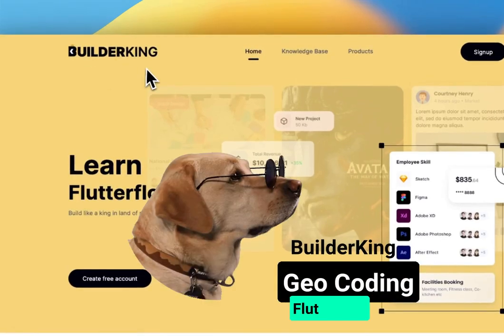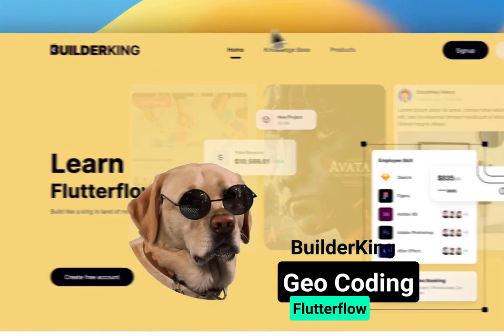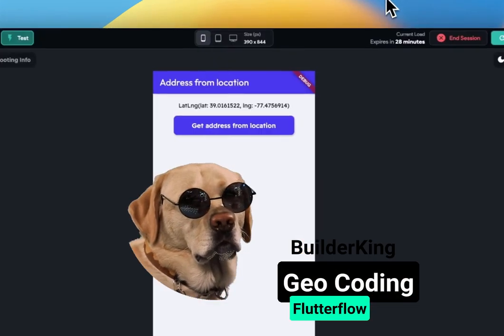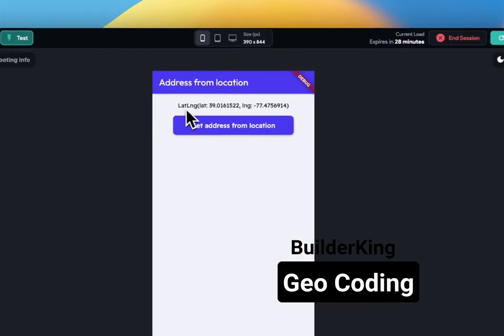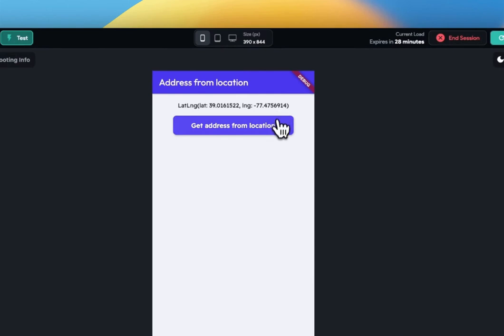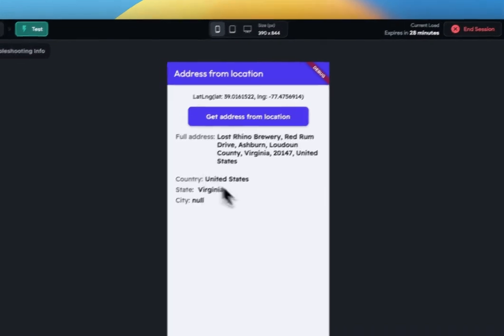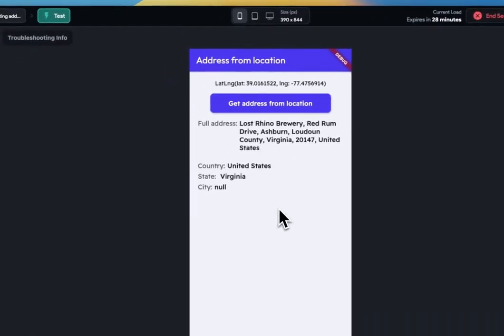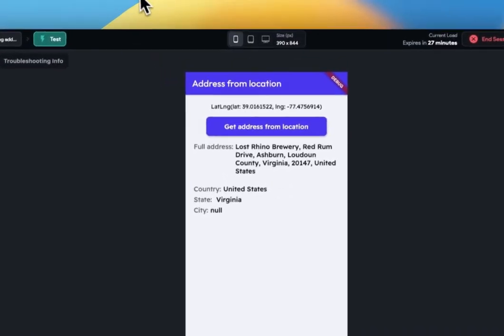This is BuilderKing, back with another Flutter Flow tutorial. Today, I'll demonstrate how to obtain a comprehensive address using the device location or any latitude-longitude, lat-long, variable.